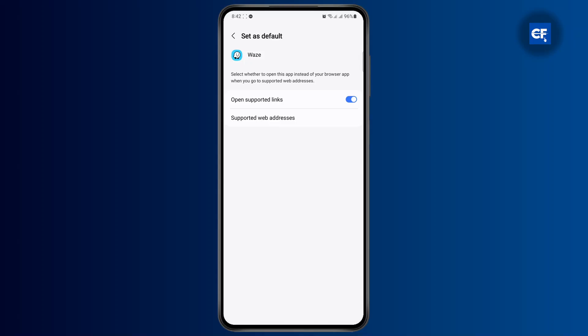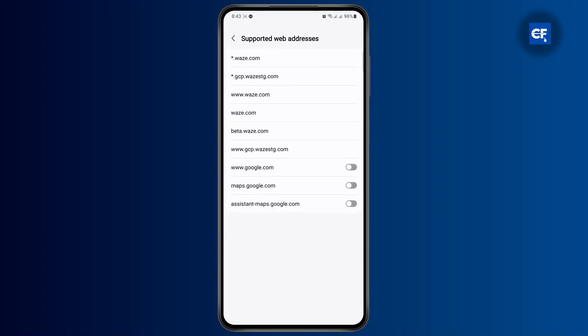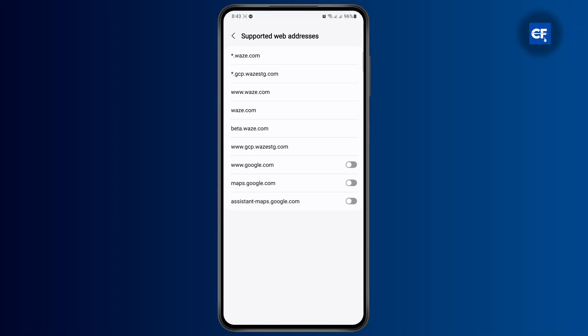And then just make sure that this open supported links is turned on. And once you have turned this one on, you are going to have to tap on open supported web address and then turn on this maps.google.com and then assistantmaps.google.com.